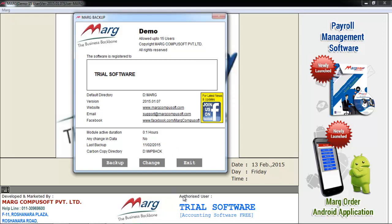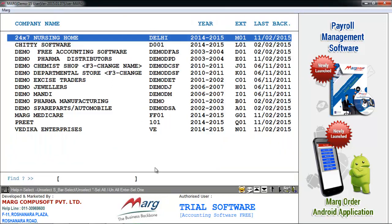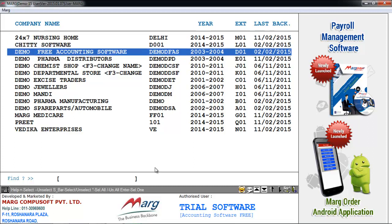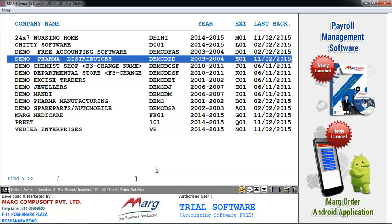After this we will click on Backup. As we click on Backup, the company window will appear in front of you, from which you can select the company for which we have to take the backup. Suppose we want to take the backup of Damopharma distributors, then for that we have to select it by pressing space bar.